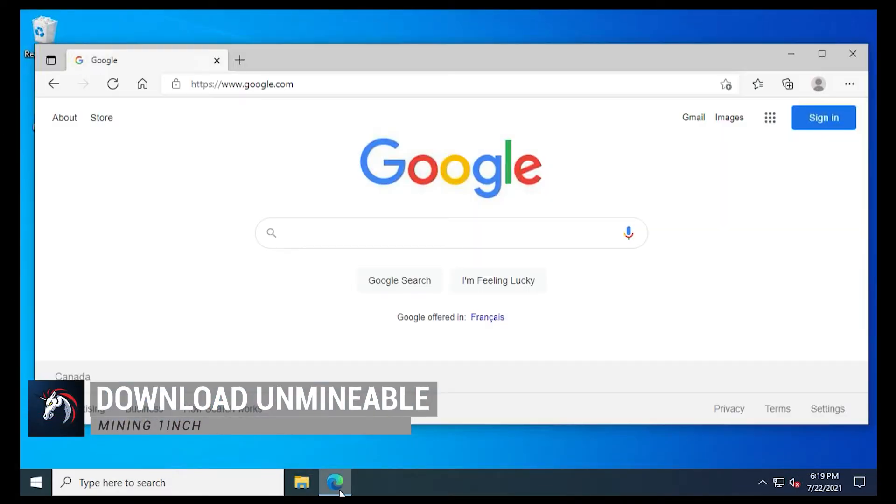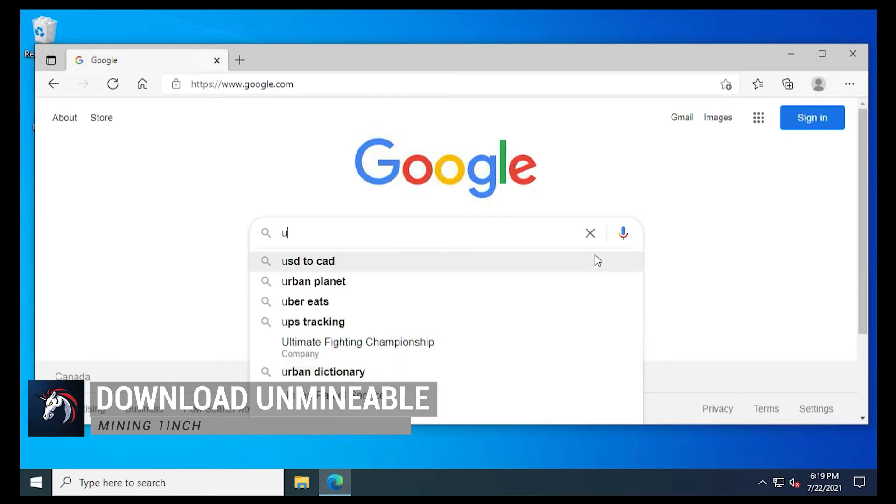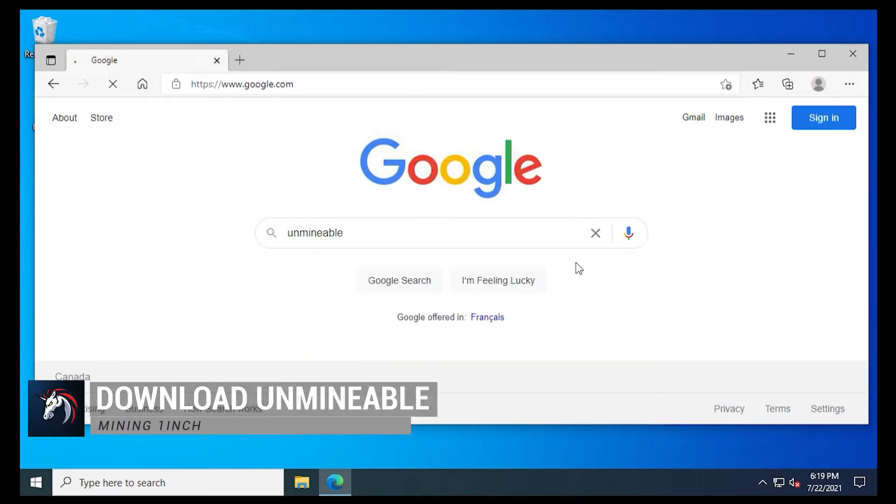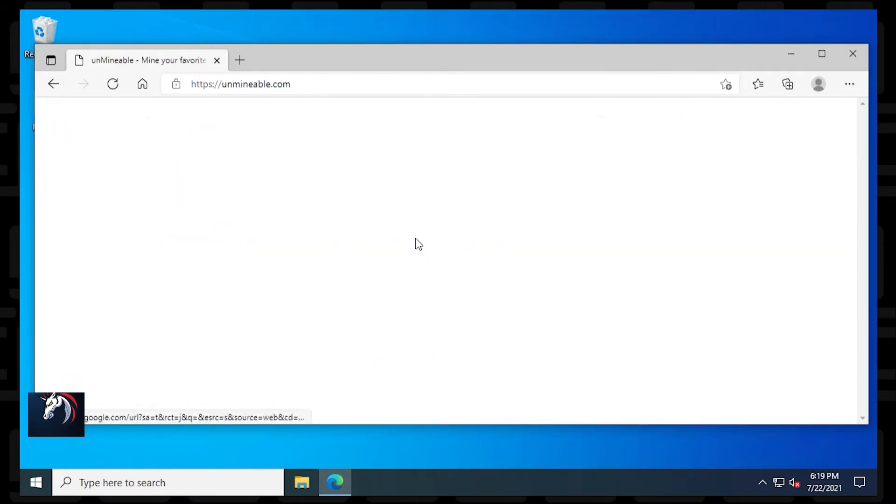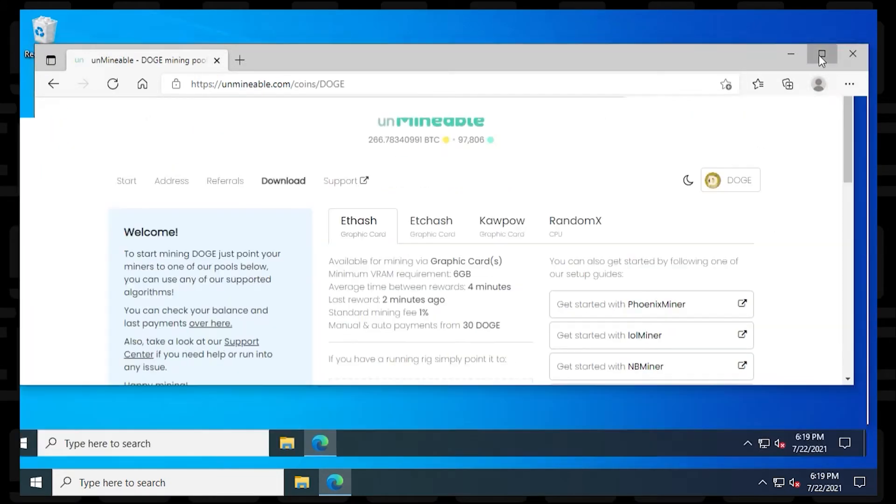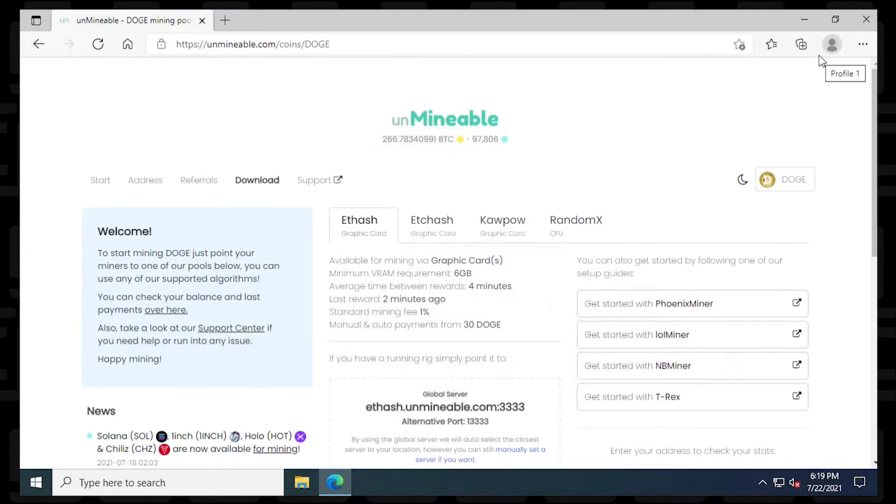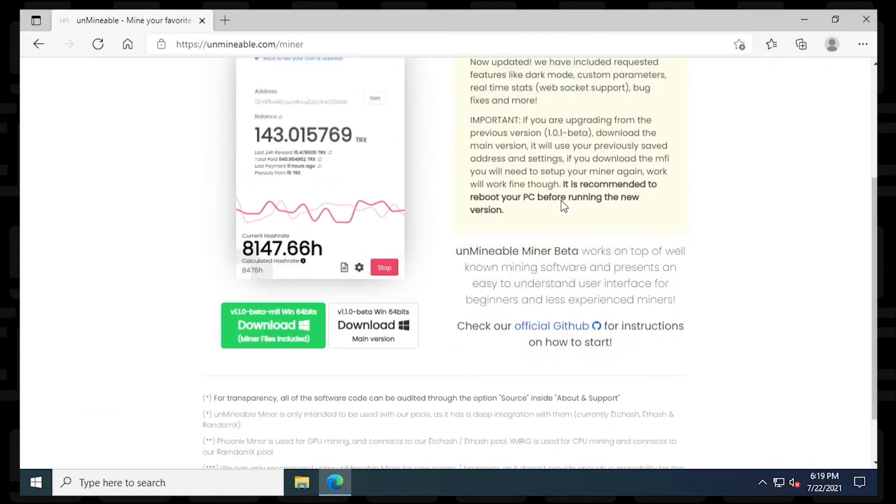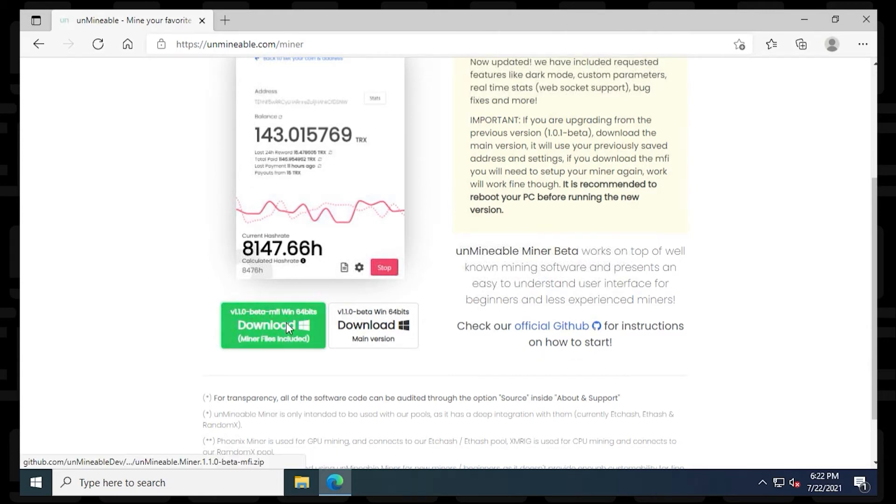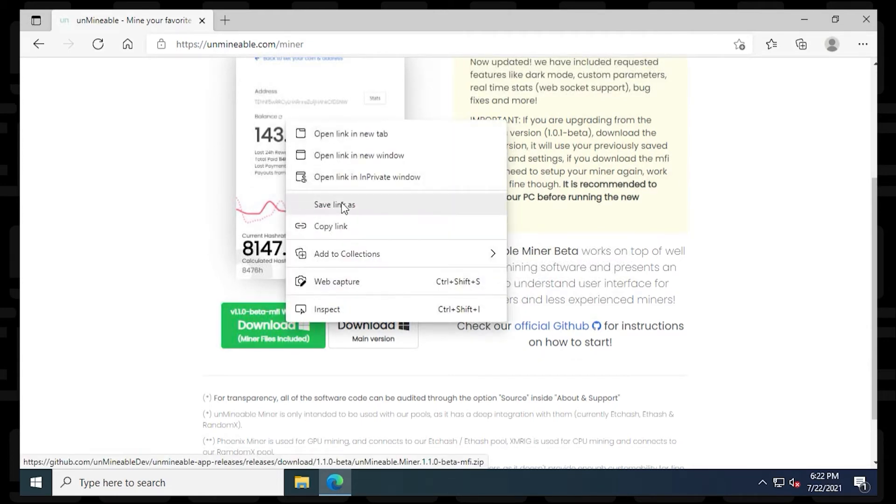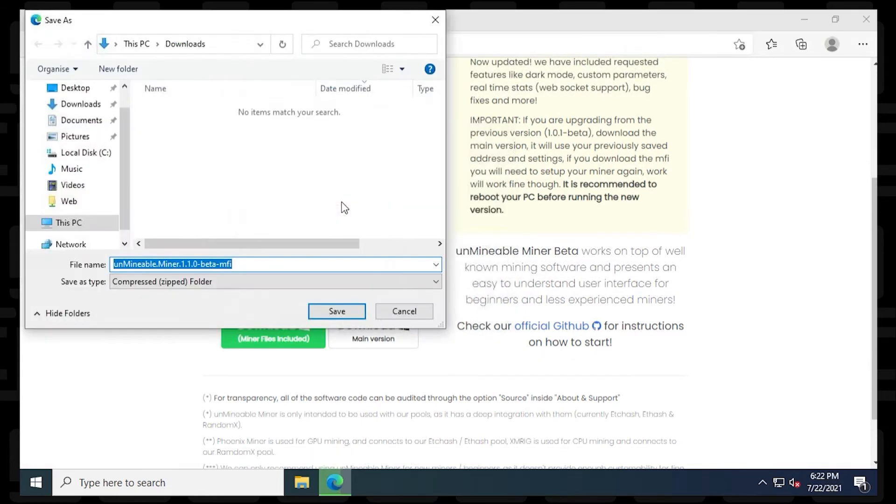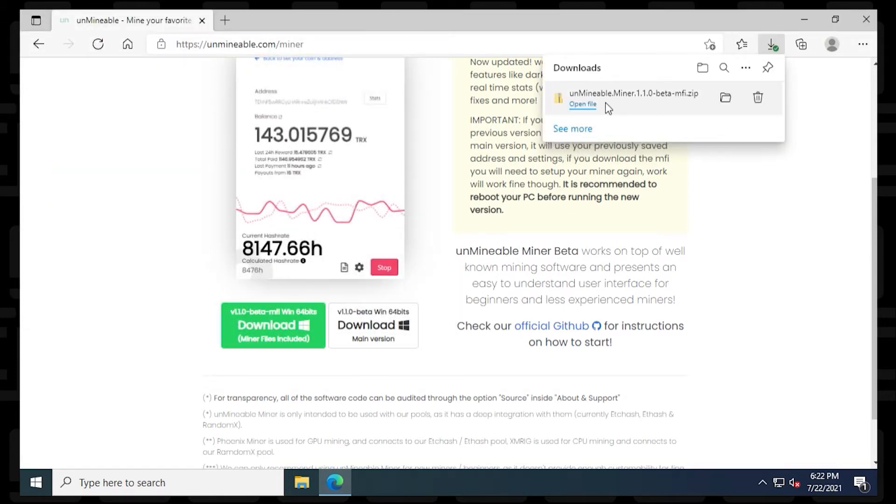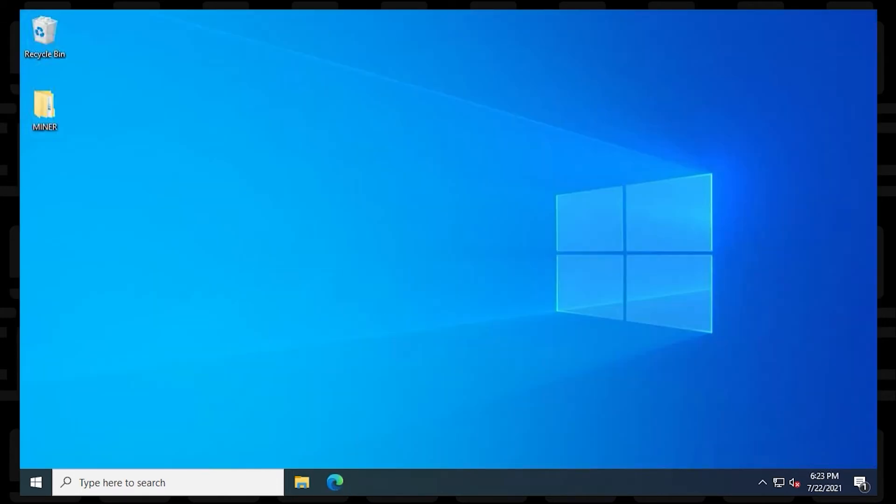Next, we're going to open up our browser so we can download the Miner. Inside Google, we're going to type in Unmineable. And Unmineable.com is the official URL. We're going to click on the download link, scroll down a bit here, and then click on the green download package. If it doesn't work right away, you can right click on it and say save as. And make sure you save it into your Miner folder.